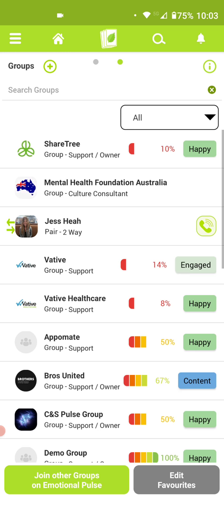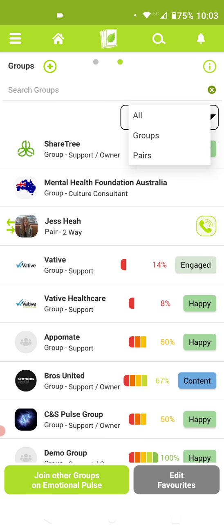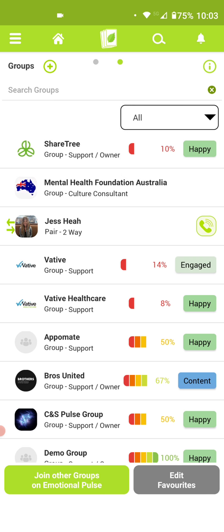If you tap on the groups icon, it will list out all your groups and pairs, and on this side menu at the top you can filter those either by group or by pair. To create a new group or pair, you'll need to tap on the plus icon on the top left.